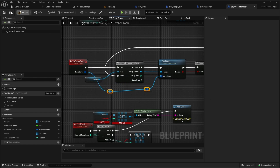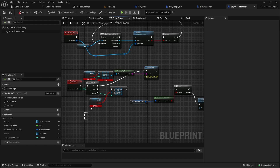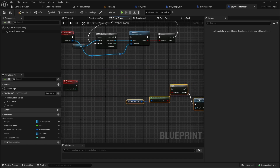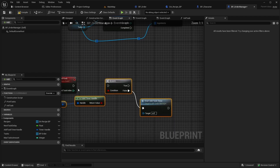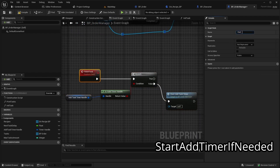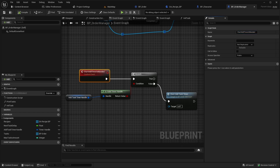Lastly, let's redo the finish task event. First, remove everything except for the timer logic. Also remove the input, then rename this event to Start Add Timer If Needed. Now the only thing left is implementing the order event listeners.